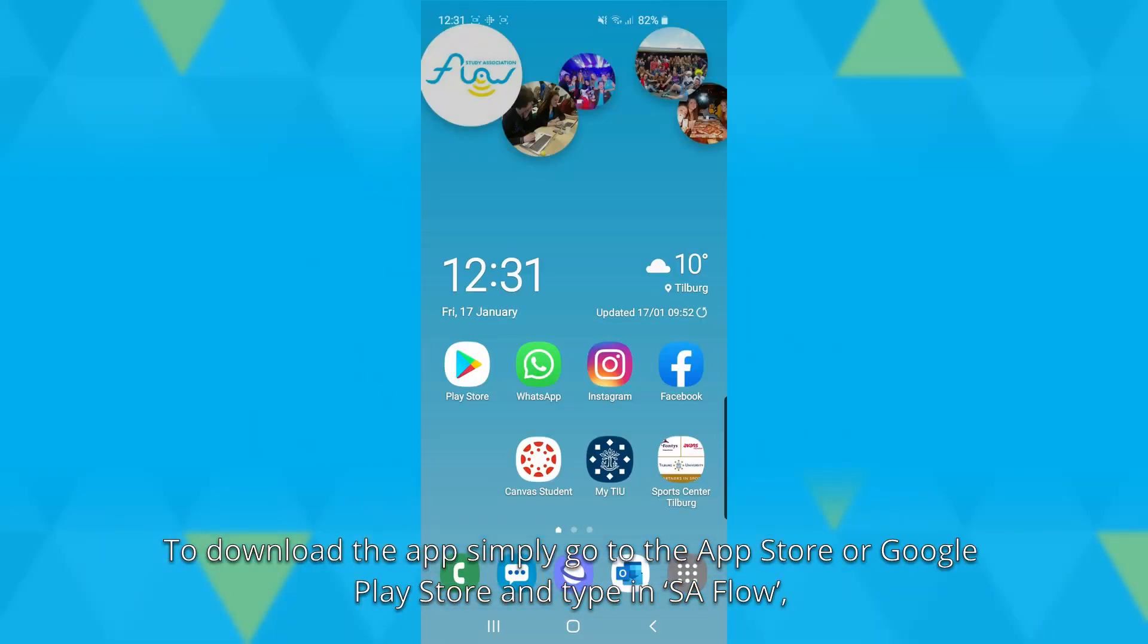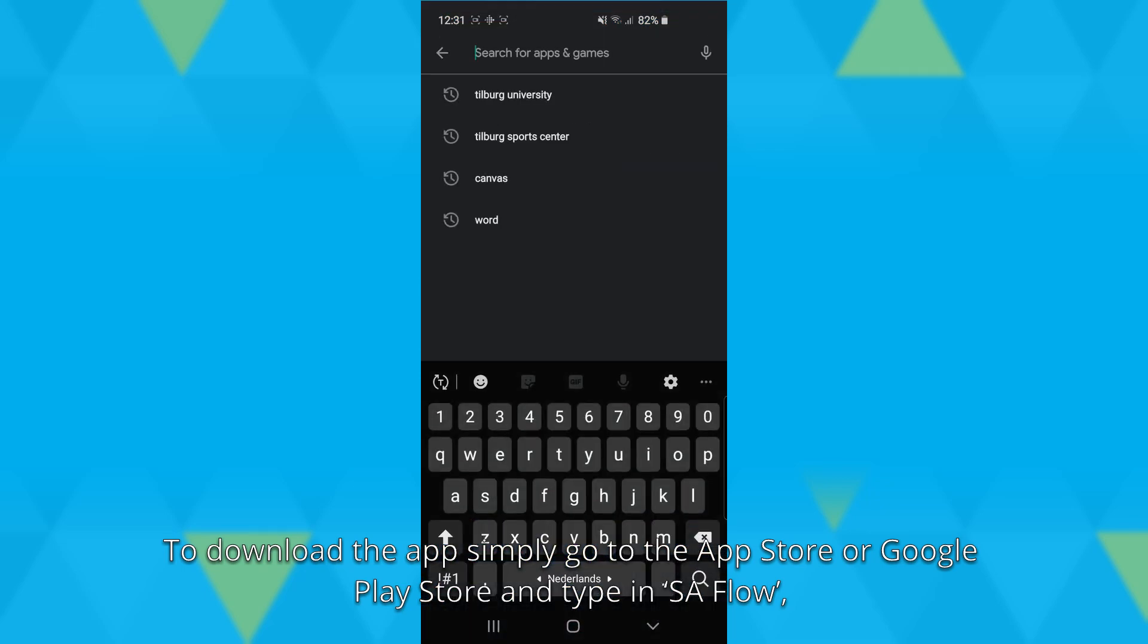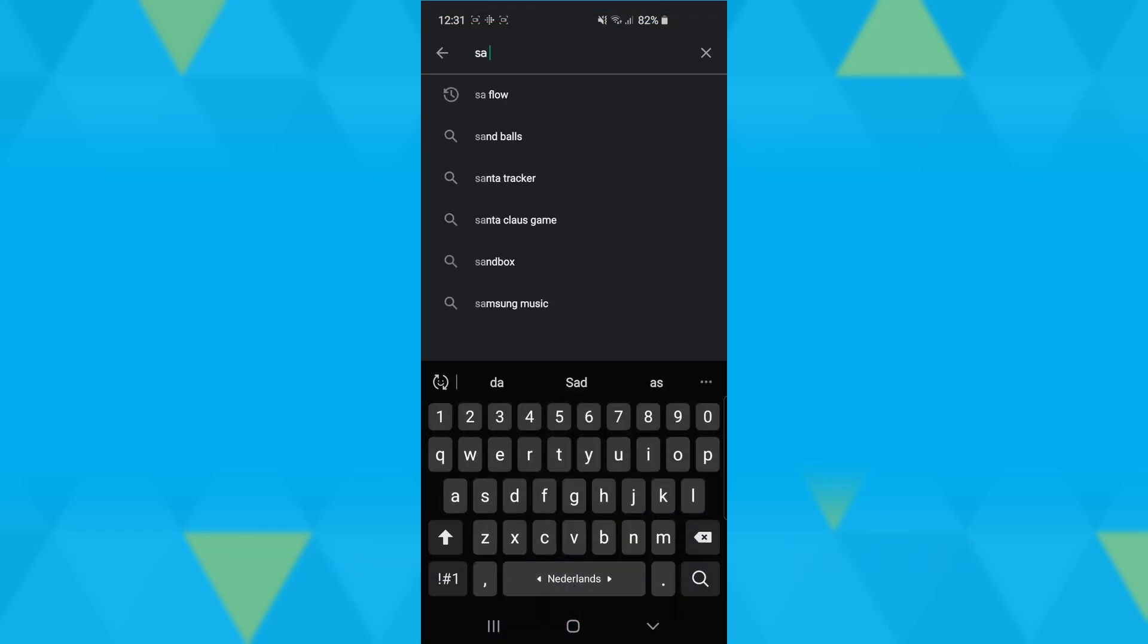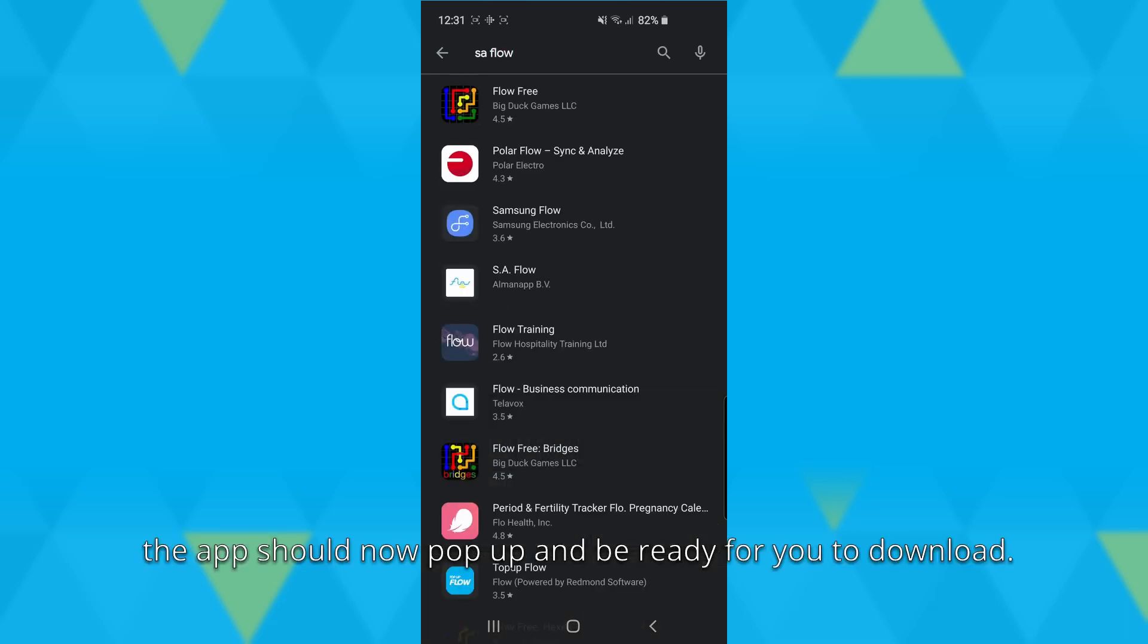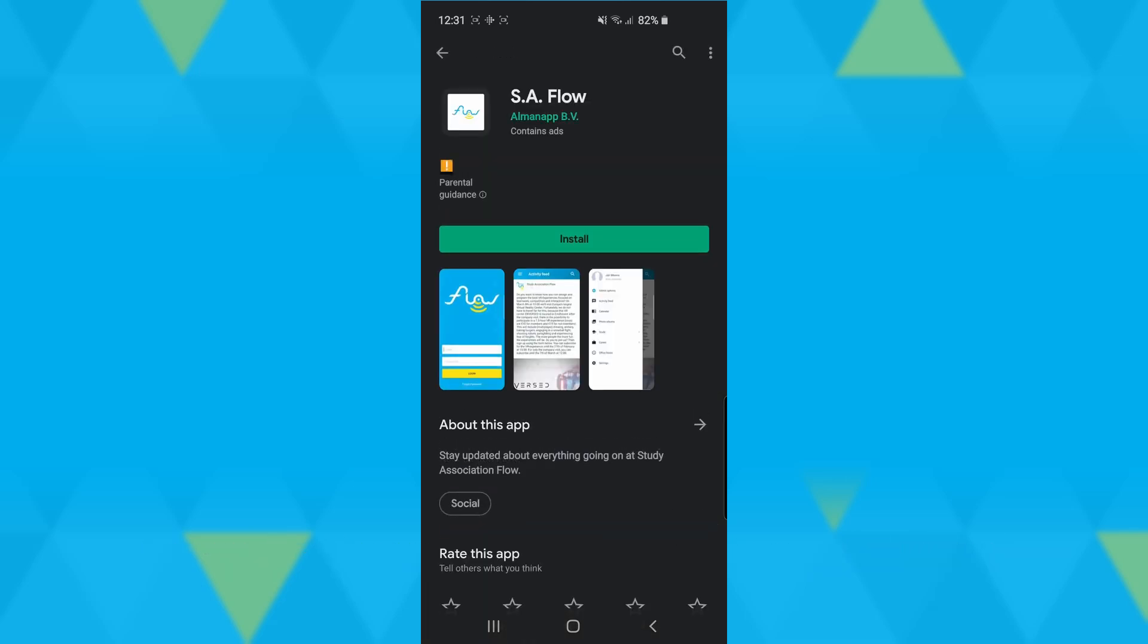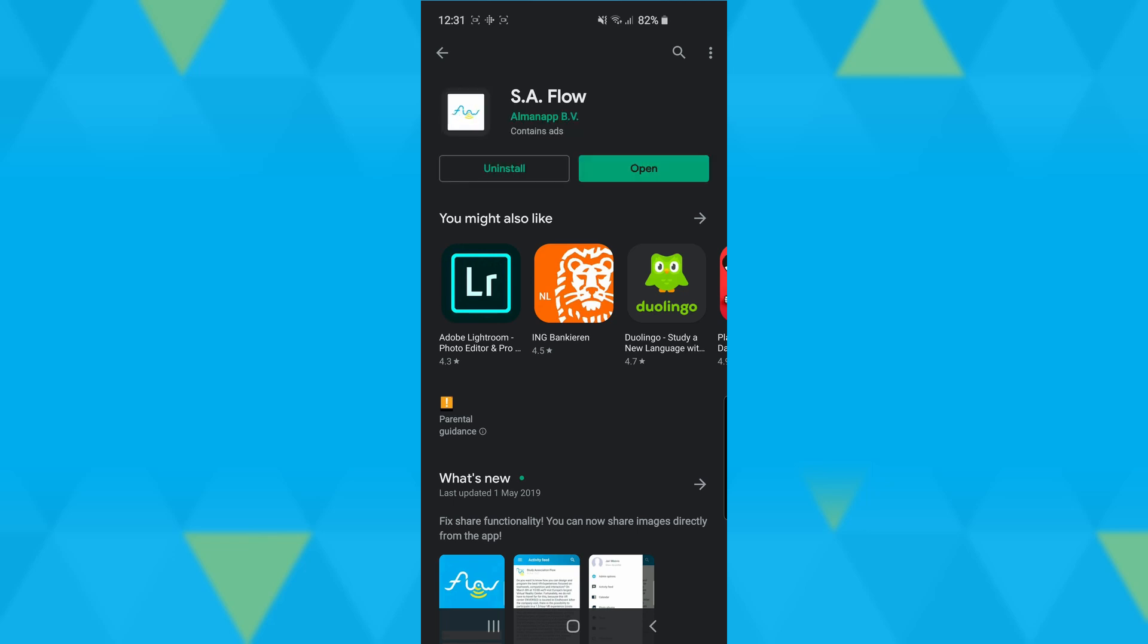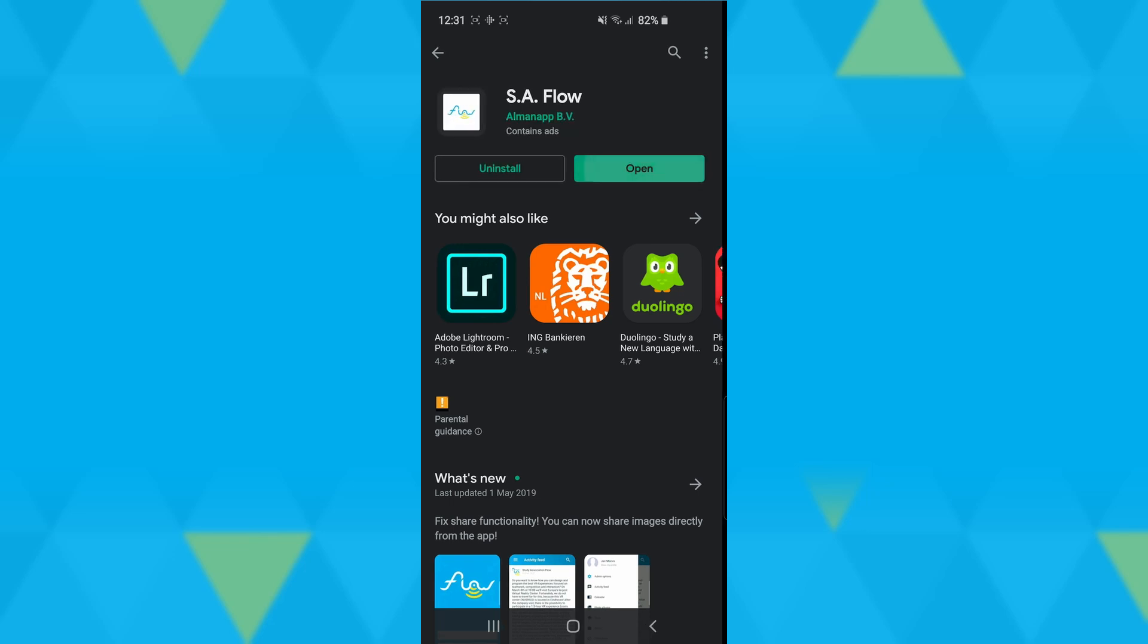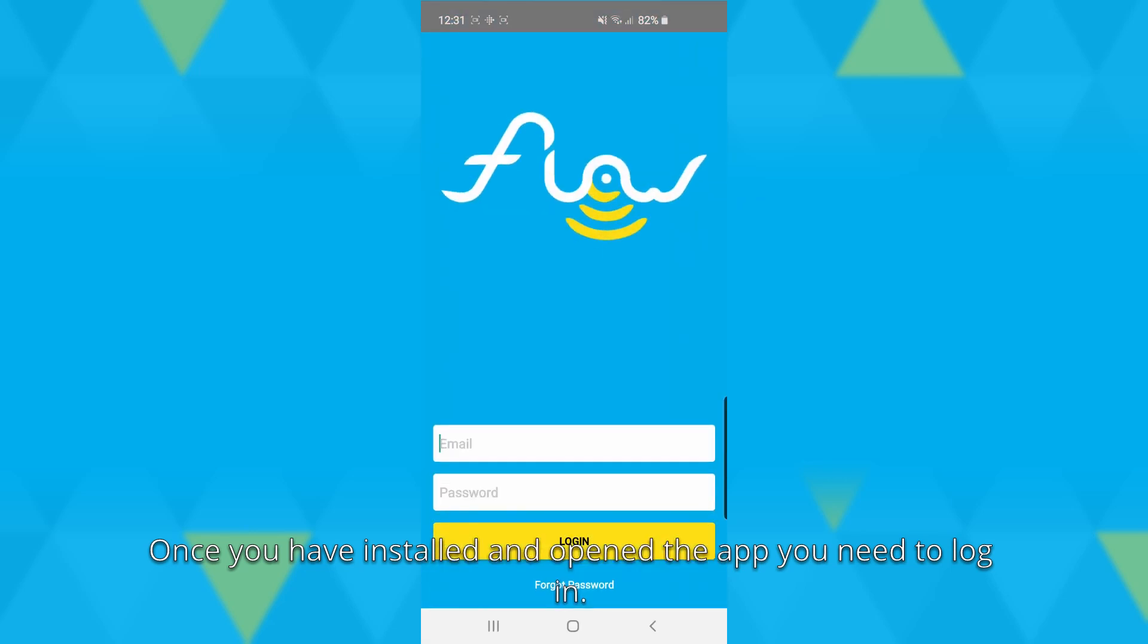To download the app, simply go to the App Store or Google Play Store and type in 'SAFlow'. The app should now pop up and be ready for you to download.